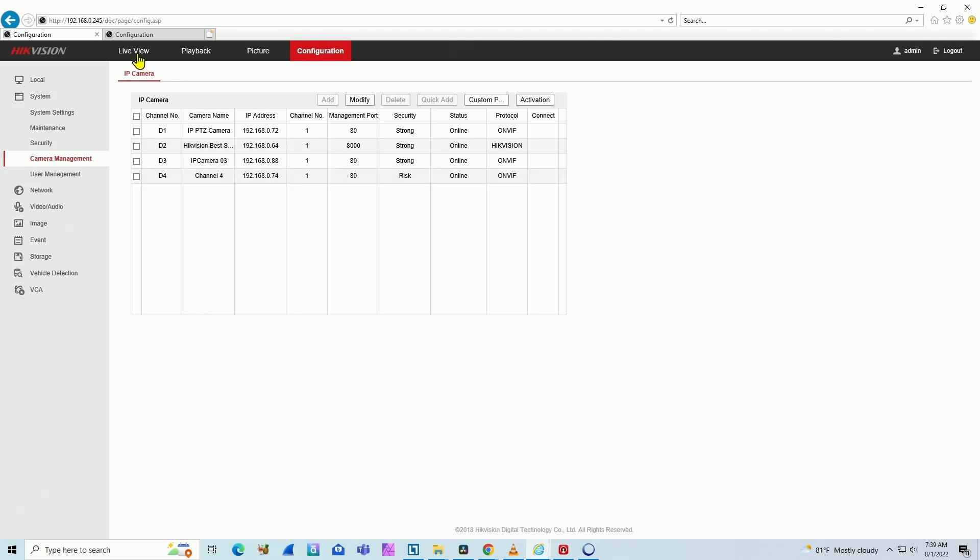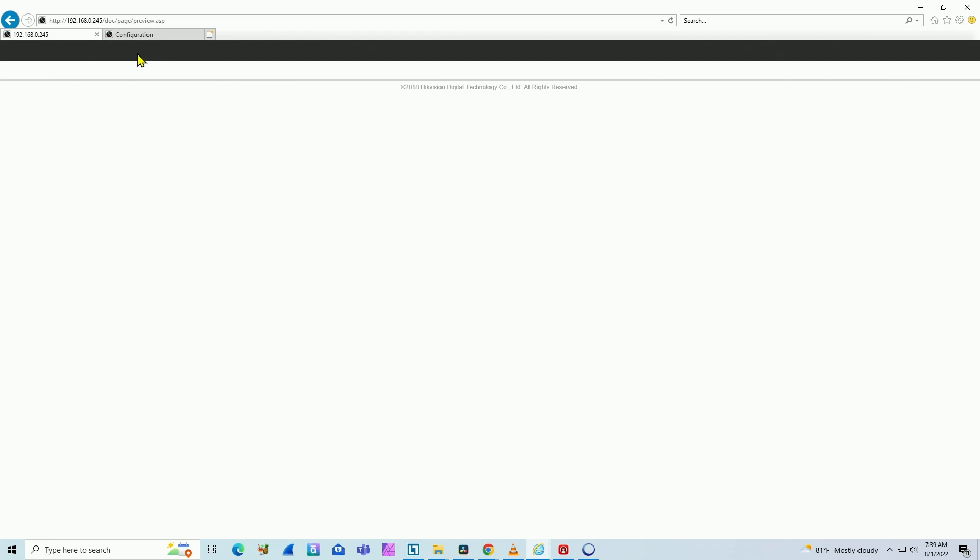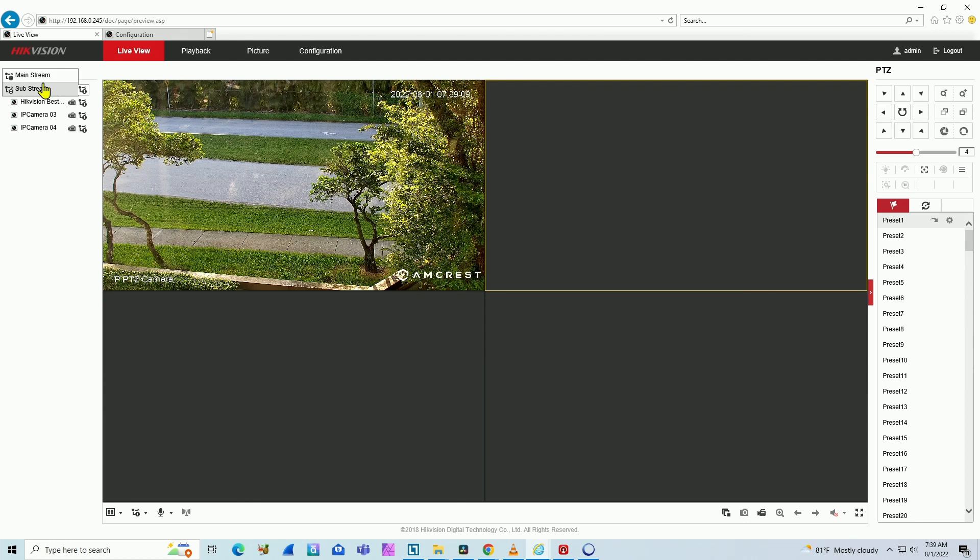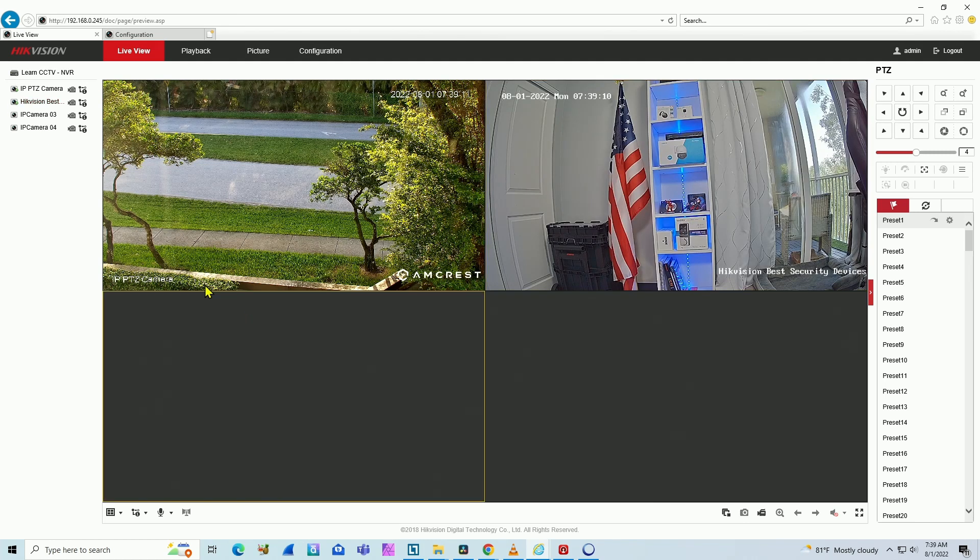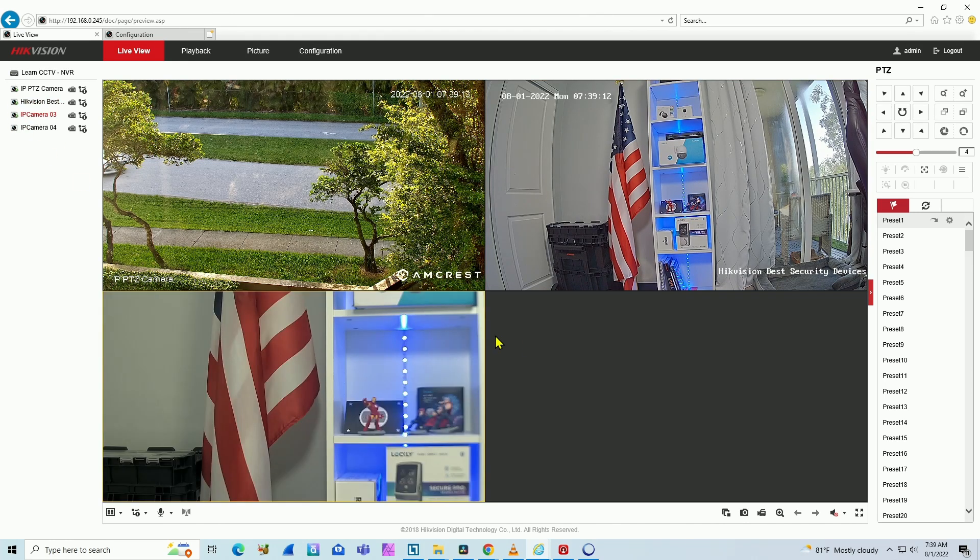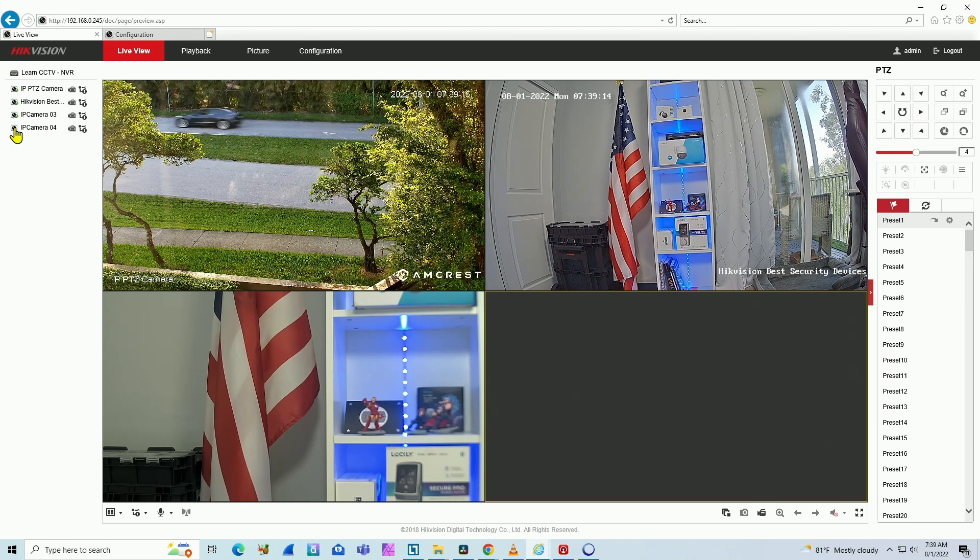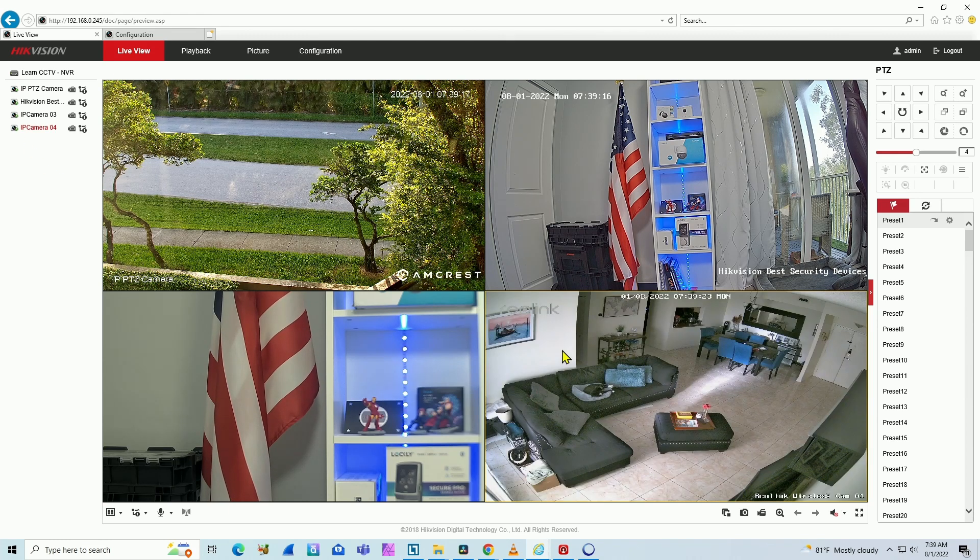I'm just come back to live view and test if it's really online. So let's go. Camera number one here. Number two. Number three. That's a Wisenet. And finally, number four. That'll be the Reolink and it's working.